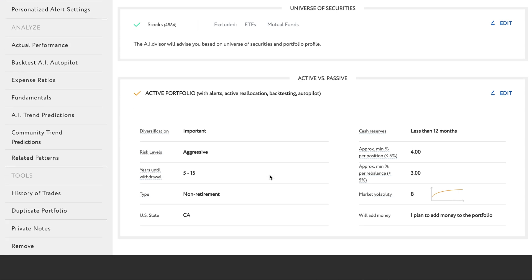For retirement accounts like 401ks, you want to make sure that you provide the AI the entire 401k plan menu which includes all of your investment options. This way, the AI can evaluate each available fund in your plan and pick the ones that it thinks are best for you. Making sure you've selected all of the funds in the 401k plan is a step taken during the portfolio creation process.